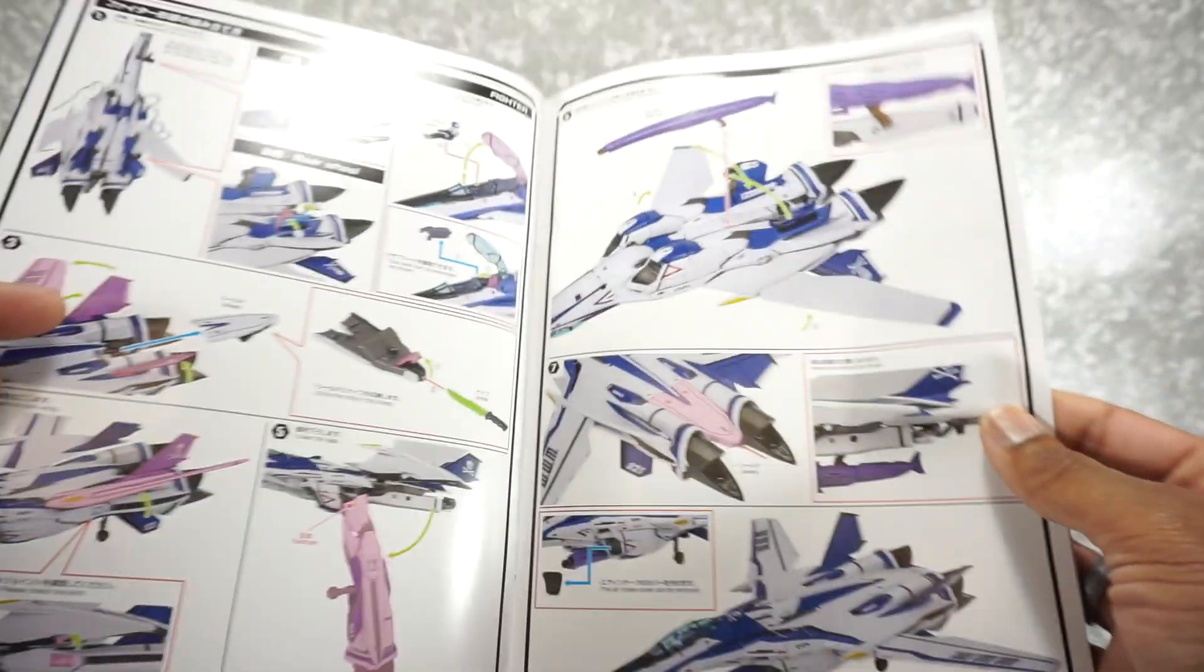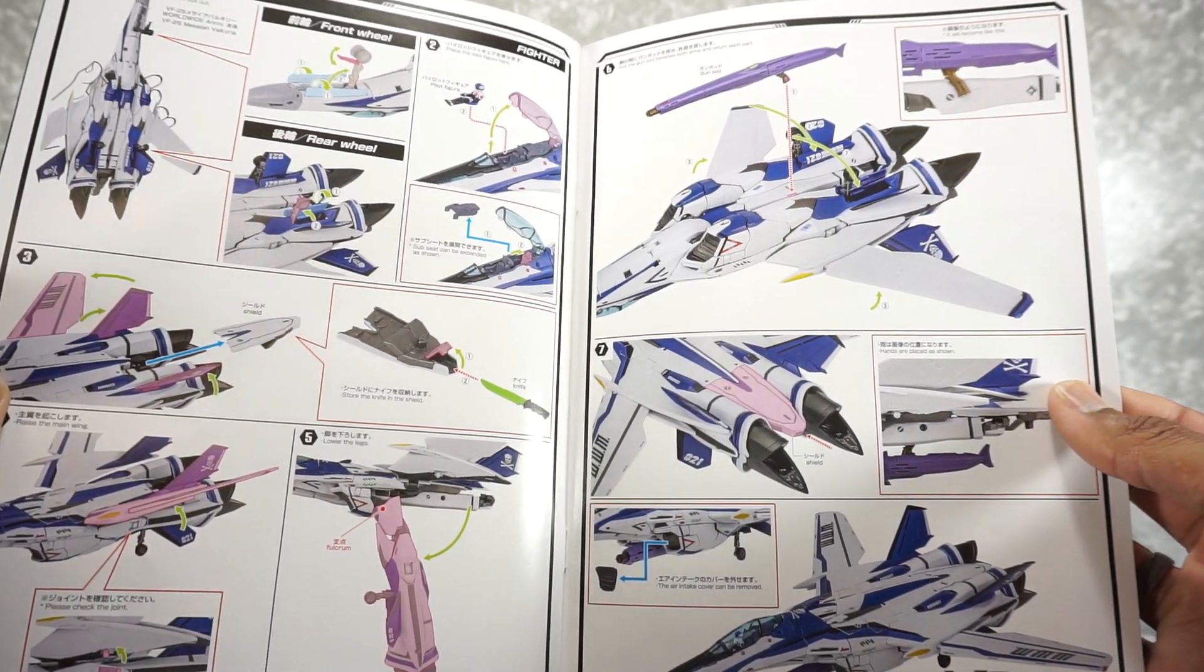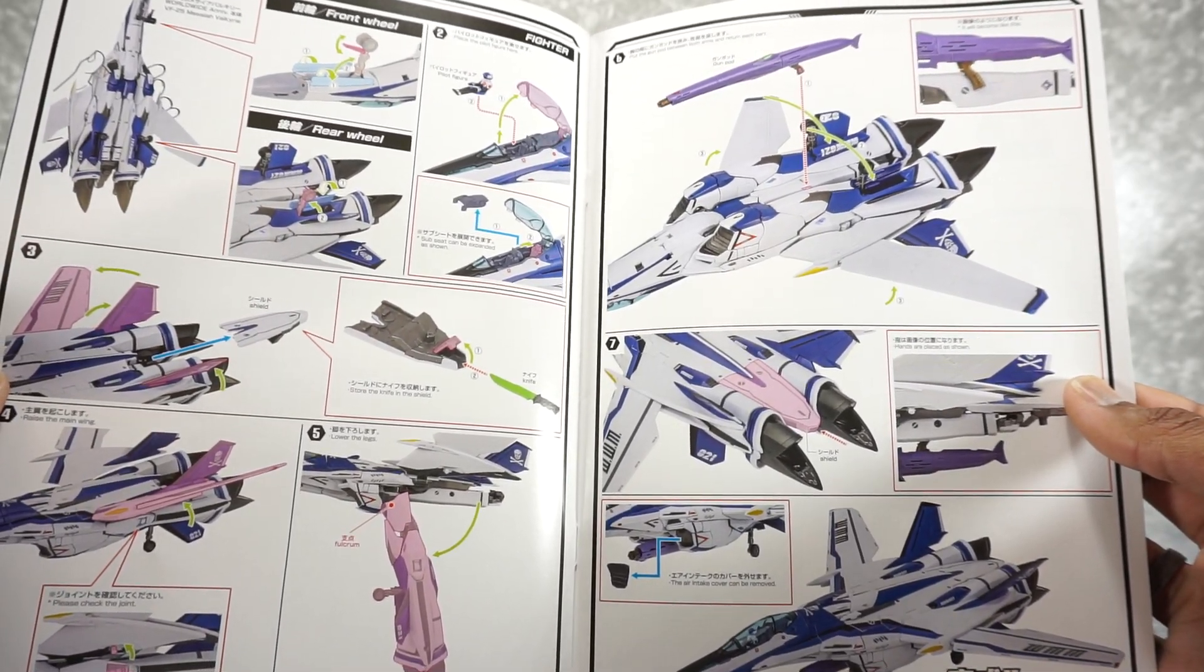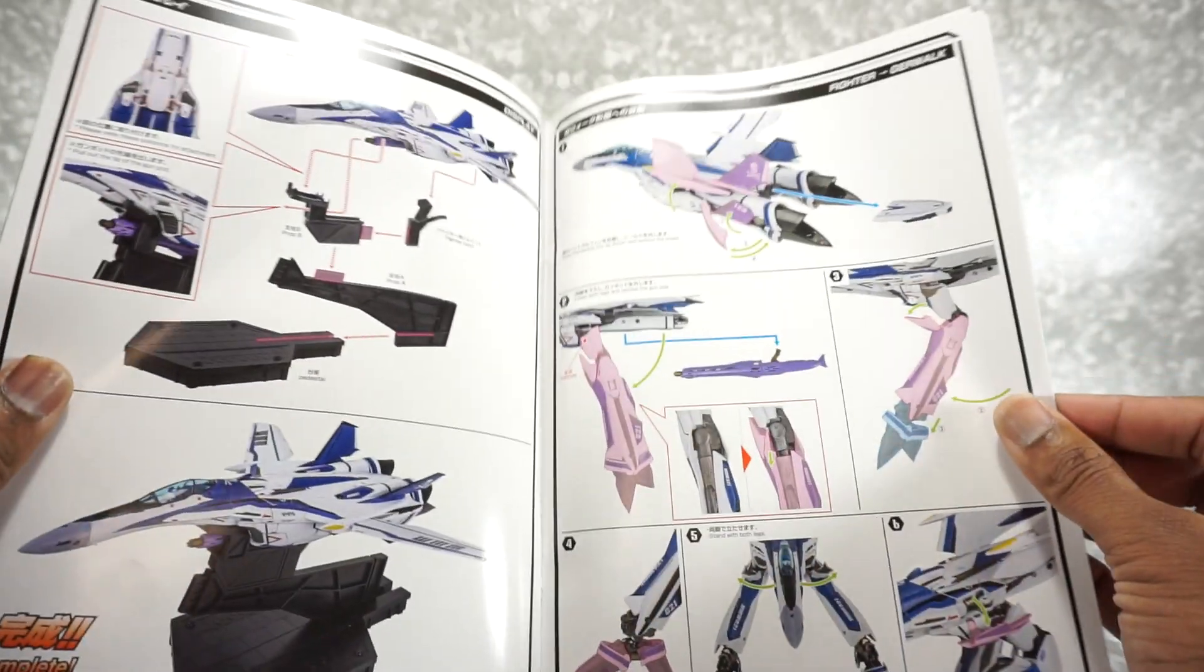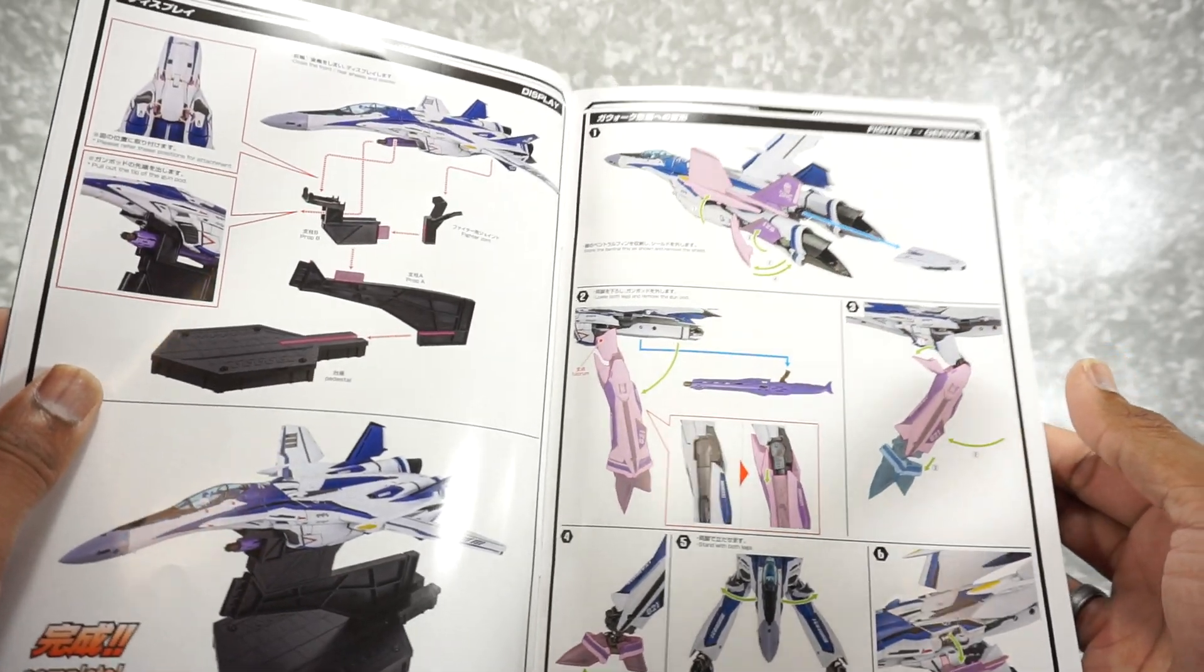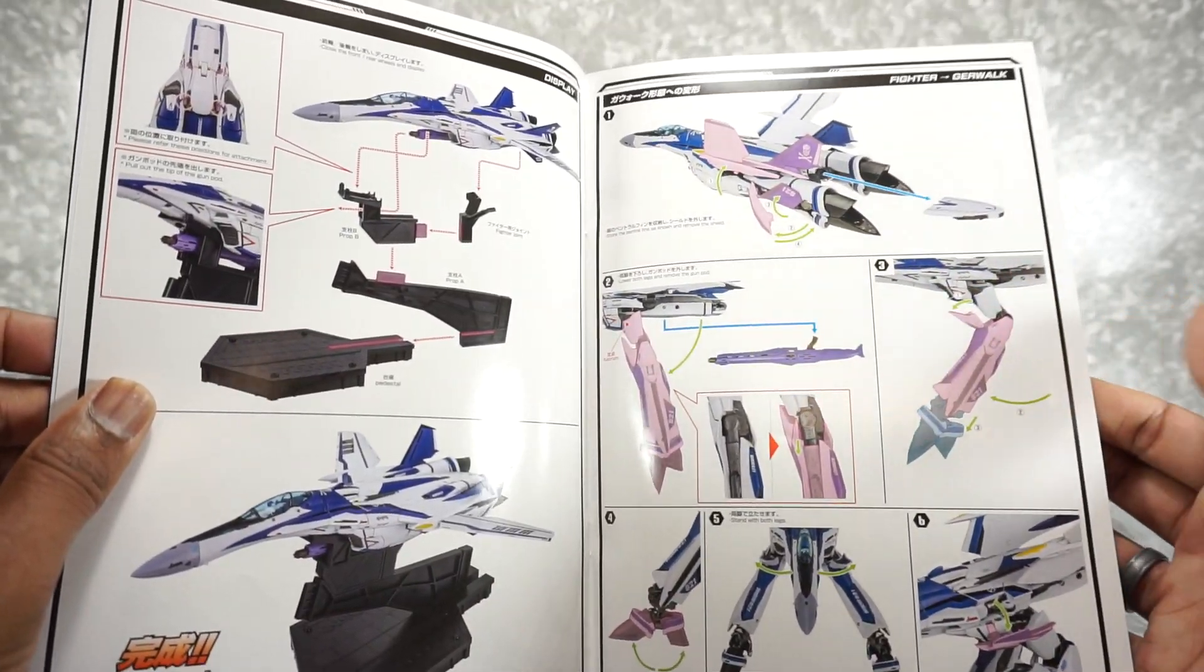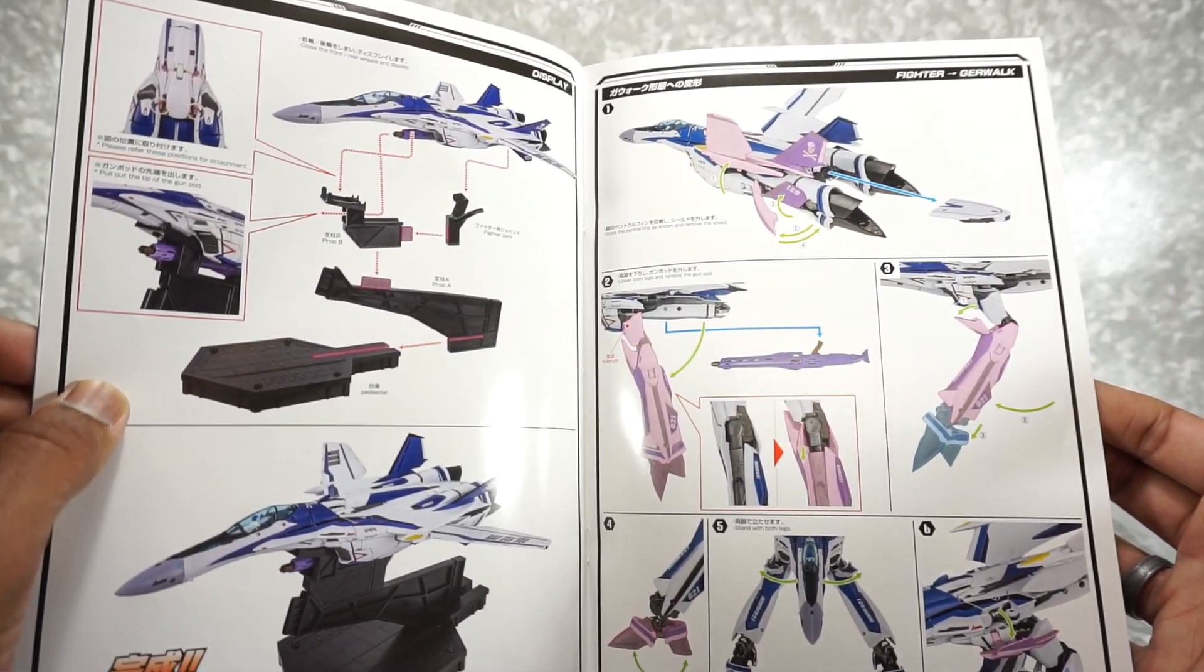All right, and there's I guess transformation. Man, there is a lot of stuff in here. All right, you got this flight stand which of course, gotta have a flight stand with this jet.